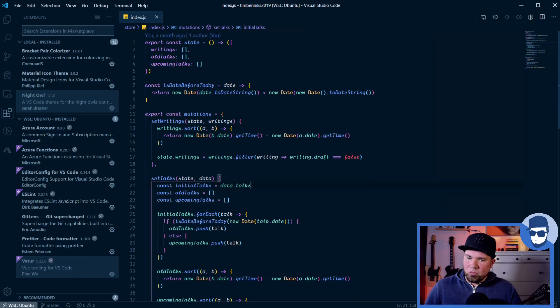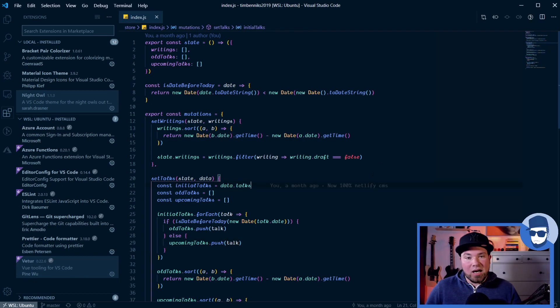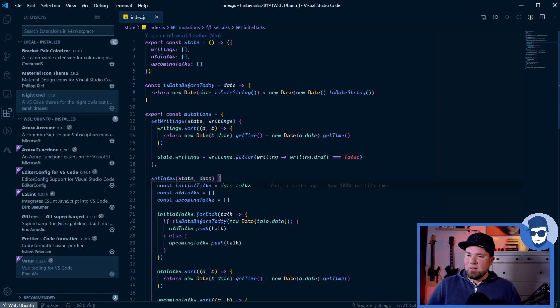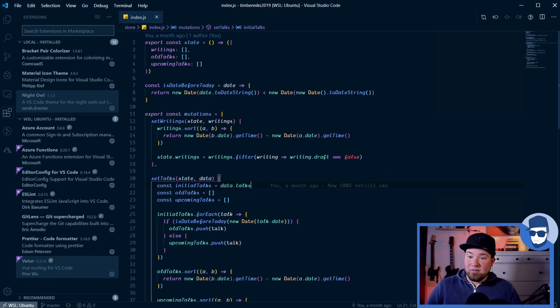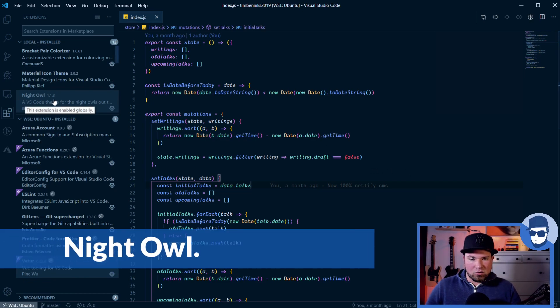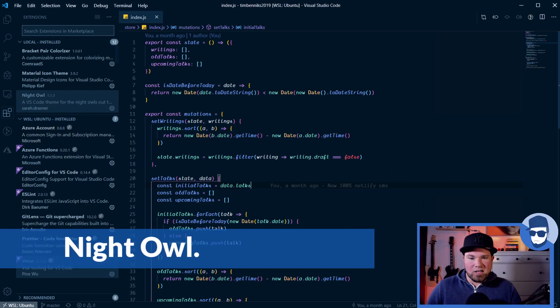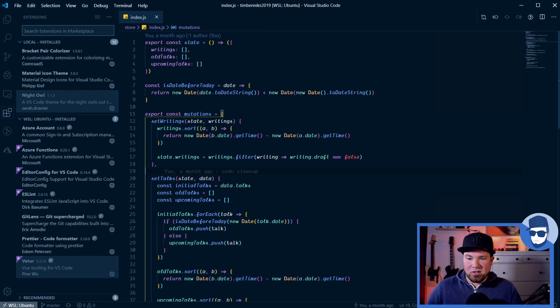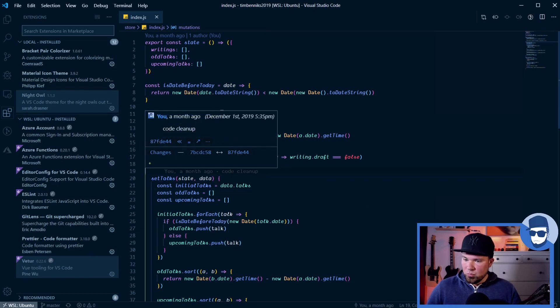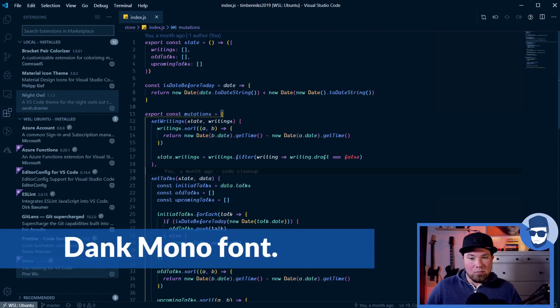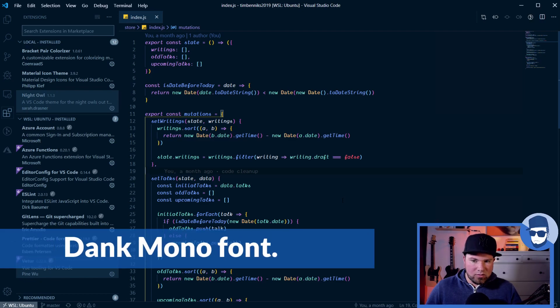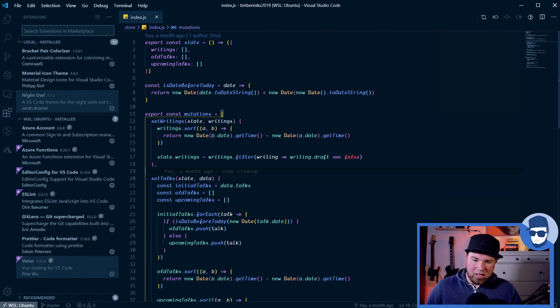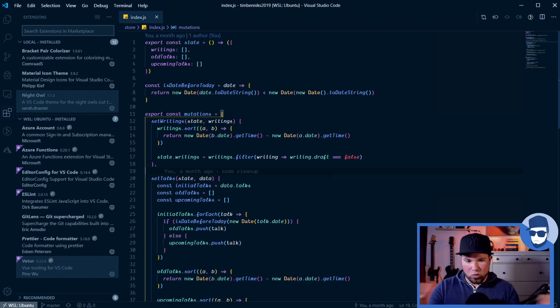So when I tried to create this, I spent hours and hours to do my own and then I just Googled around a little bit and I found Night Owl. This is by Sarah Drasner. Thank you, Sarah. This is freaking awesome. I installed it. Good to go. It uses the Dank Mono font. I managed to get that and put it in and everything just worked together. This is just great.